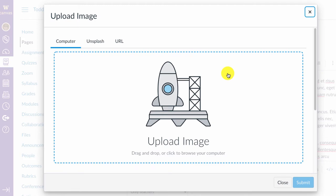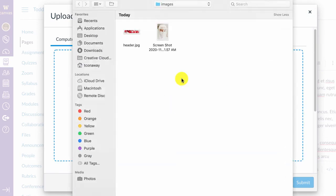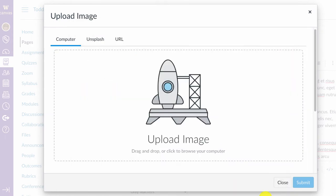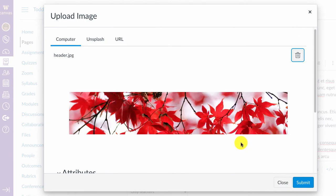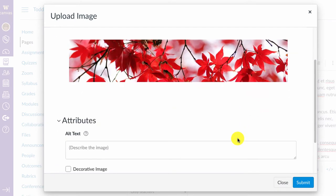You can browse your computer by clicking on Upload Image. You can find the folder with the pictures, select the image, and click Open, and that picture will appear here.